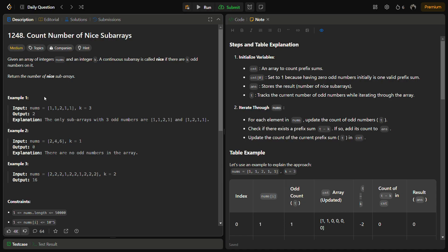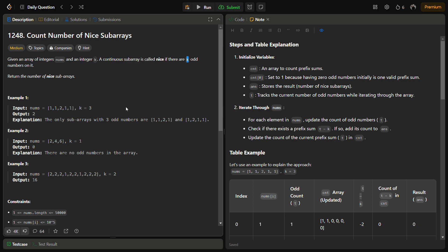Let's see what nice subarrays are through an example. Suppose we have nums equal to [1, 1, 2, 1, 1] and k equal to 3. We need continuous subarrays with exactly three odd numbers. We can find the subarray [1, 1, 2, 1] and another subarray [1, 2, 1, 1], both continuous with exactly three odd elements. So both become nice subarrays and the output is 2.